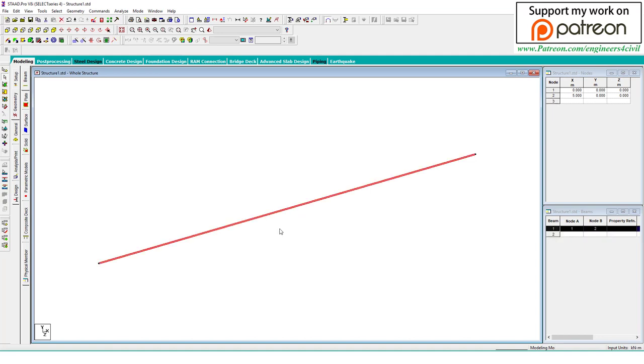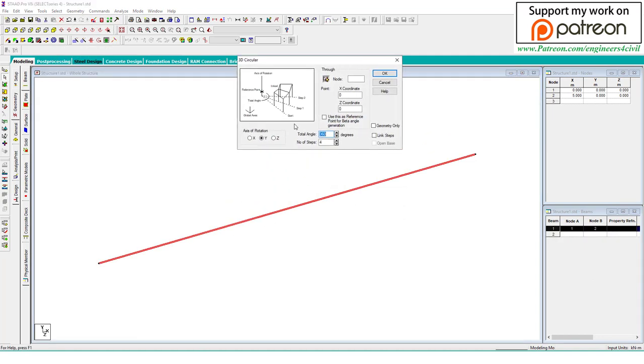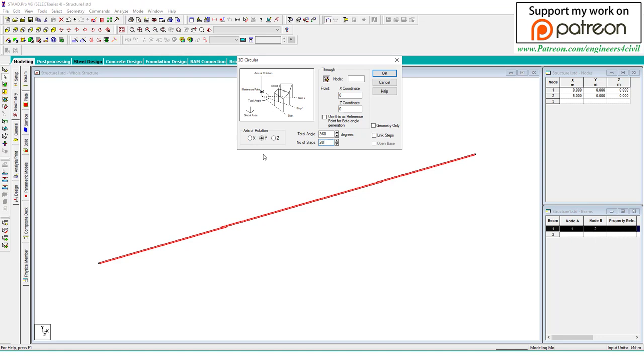Select this radius and go to the circular repeat tool. We repeat this radius into 360 degrees with 20 steps. The axis of rotation is Y, and the center point is this joint.